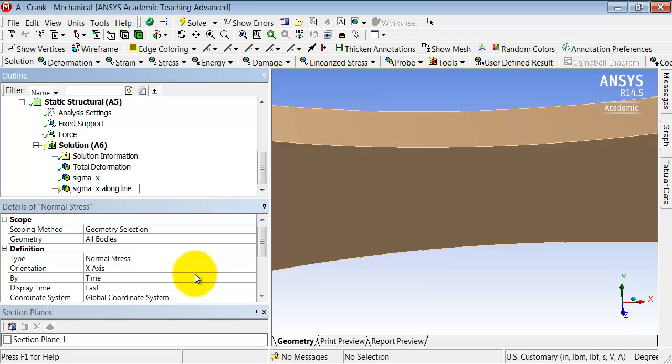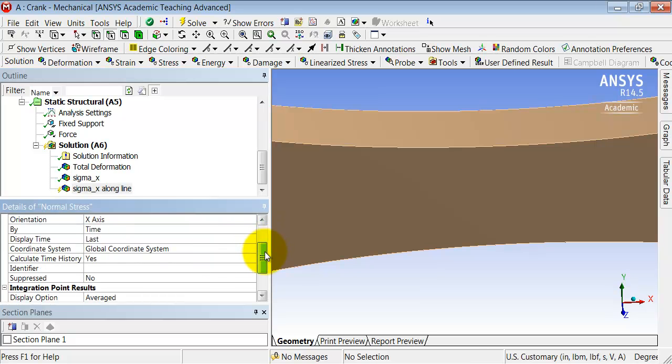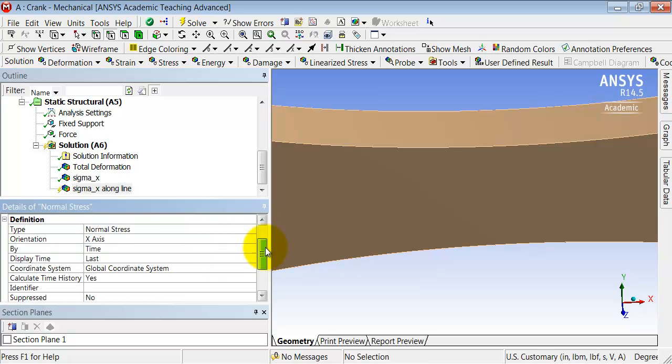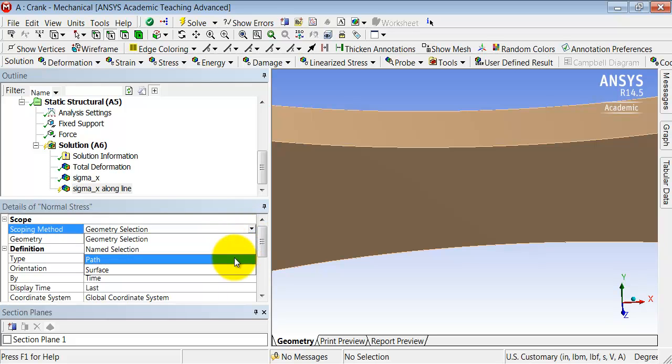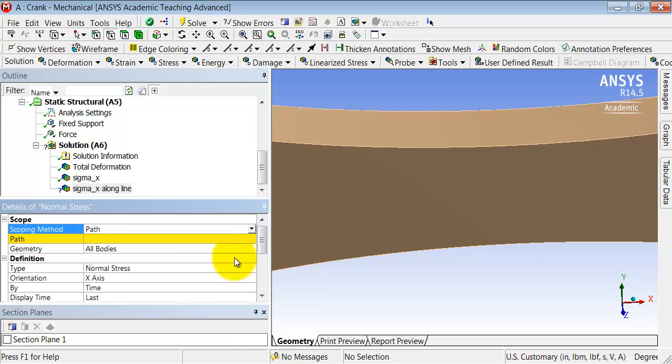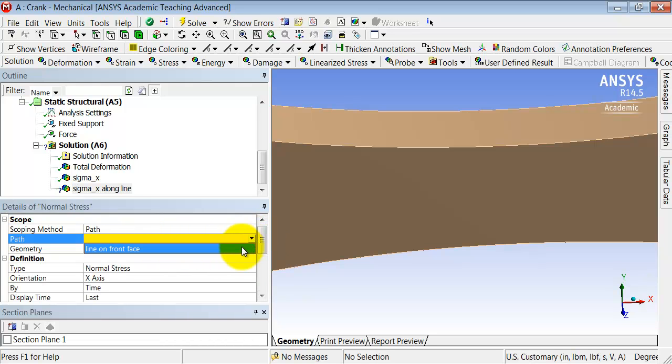It's normal stress in the x direction, but for scoping method, instead of plotting it over the geometry, I want to plot it for a path. Under path, I have only one that I've defined that shows up, so I'm going to plot sigma x for the line on front face.